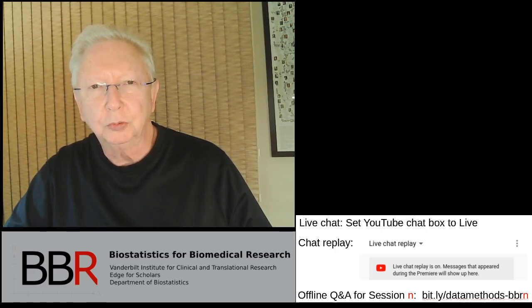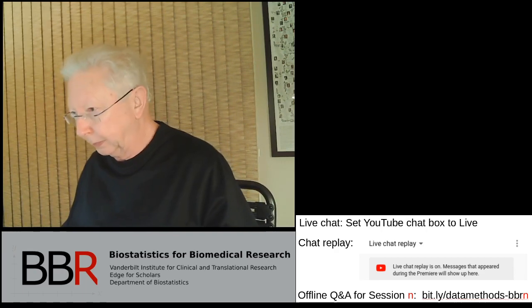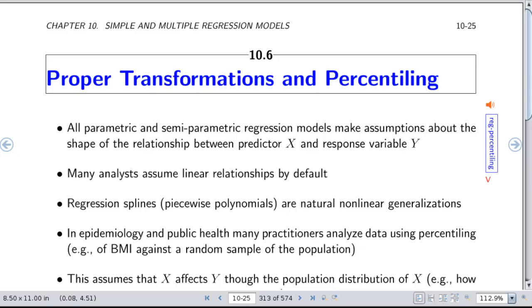Let's first turn to the practice of percentiling and what kind of problems that causes for modeling your data. The version of the notes I'm referring to today is from March 8th 2020. We have section 10.6 in the BBR notes on proper transformations and percentiling. This is something you might get involved in before you fit a model.